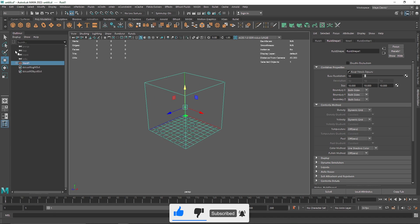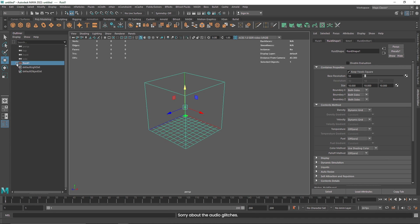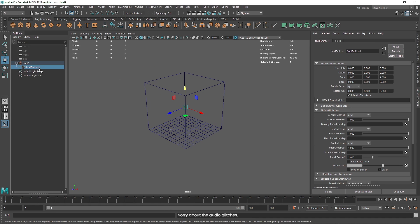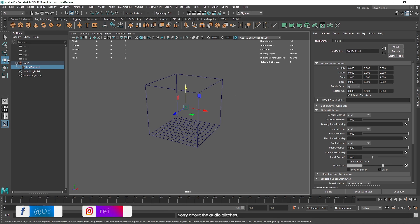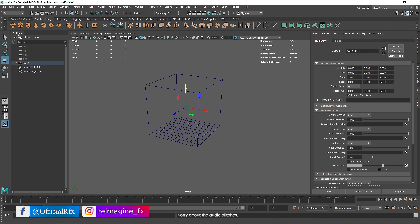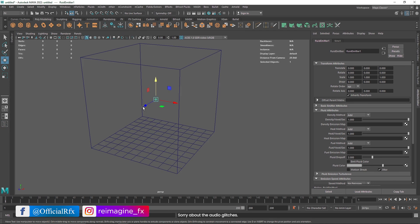If you go to your outliner, you will also notice that you get a fluid, and if you open this up you have the emitter as well. So you can select it from the outliner as well.